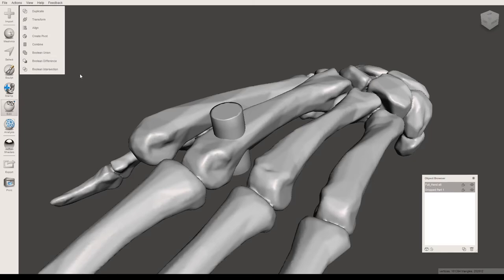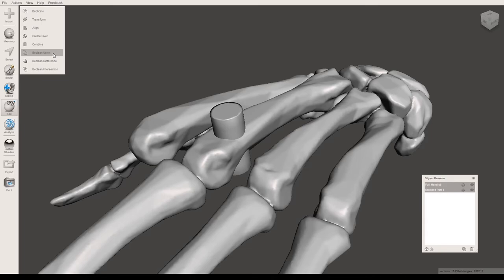The one you're going to want to use is Boolean Difference. You have a couple options here. Boolean Union will make both of these files into one file. It will connect them together and add this cylinder to this model.